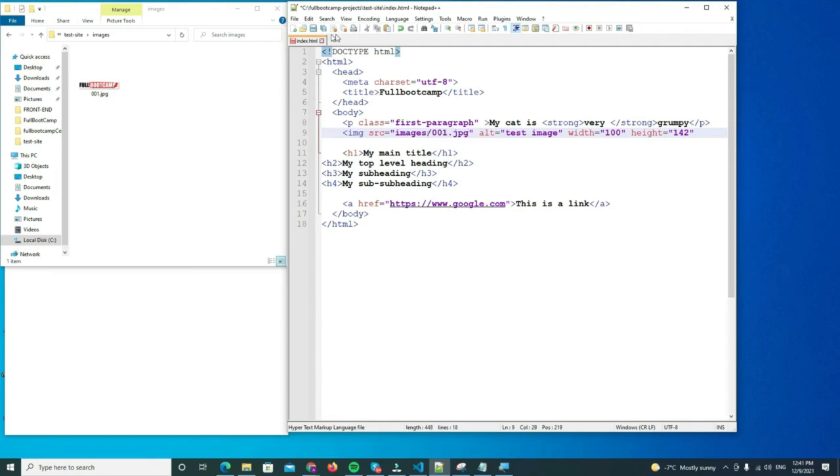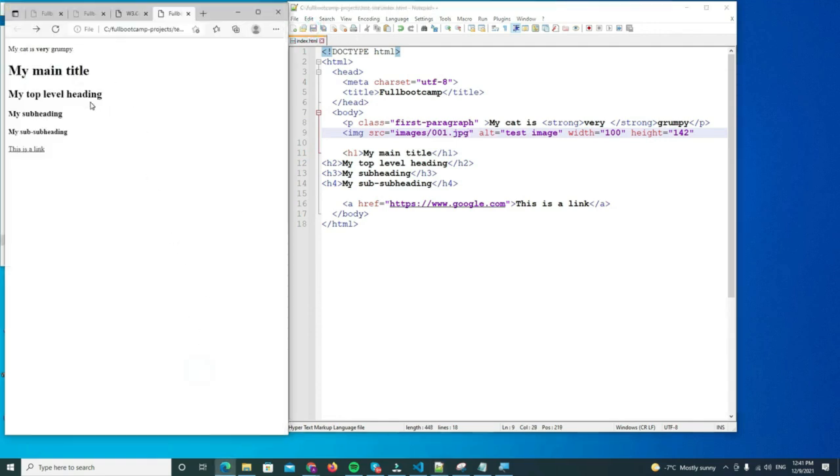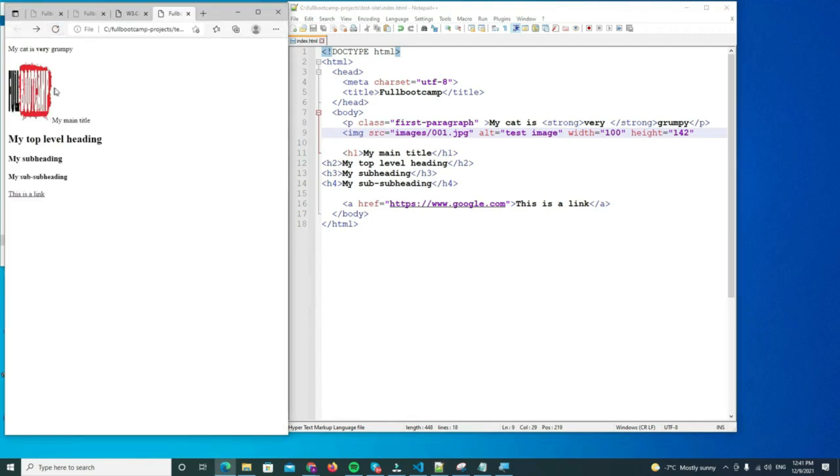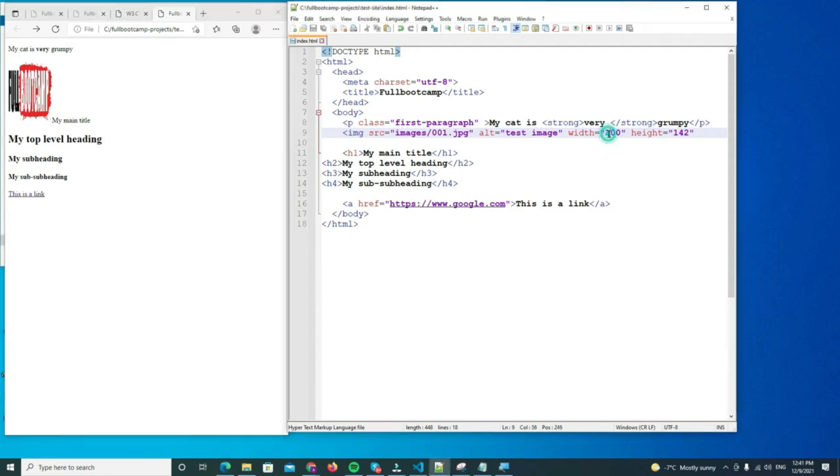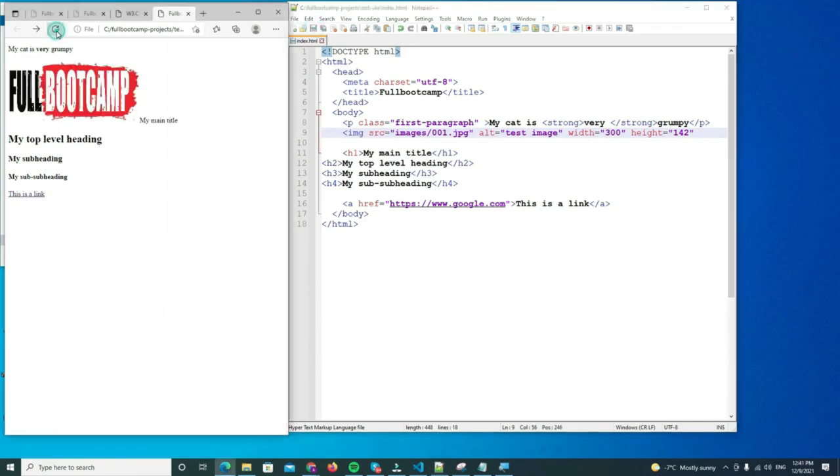And then you save it and we're going to reload it and you should see the image displayed. Now the sizing is not really good, so we're going to give it more width. Let's say we will give it 300. Oh, it looks a lot better. So that's the image tag.